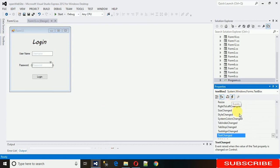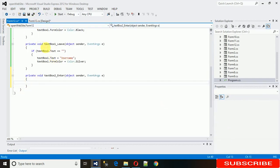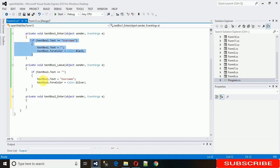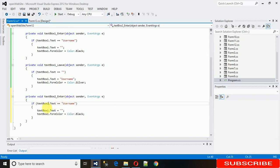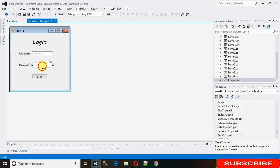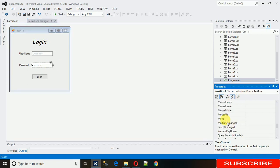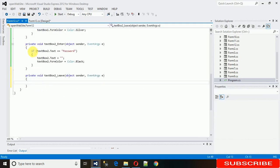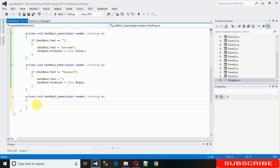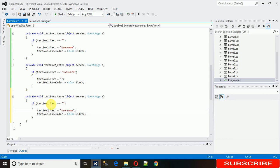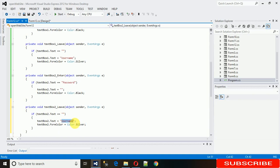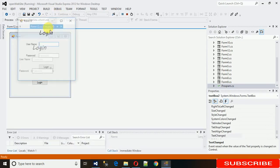For the second text box, go to Properties, then Events, and generate an Enter event. Copy the code from the first text box, paste it here, and change the text box name to textbox2 and the placeholder to 'password'. In the same way, generate a Leave event, copy the code, paste it, change it to textbox2 and set the placeholder to 'password'. Then start it.